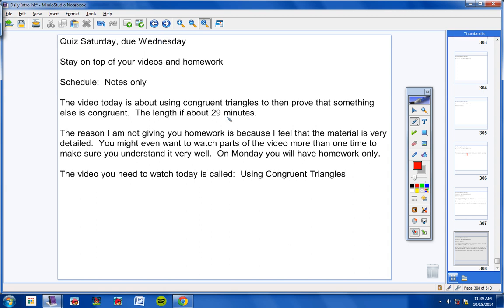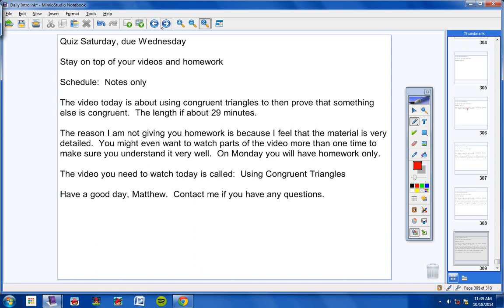The video you need to watch today is called Using Congruent Triangles. And that's it, Matthew. Have a good day. Contact me if you have any questions.